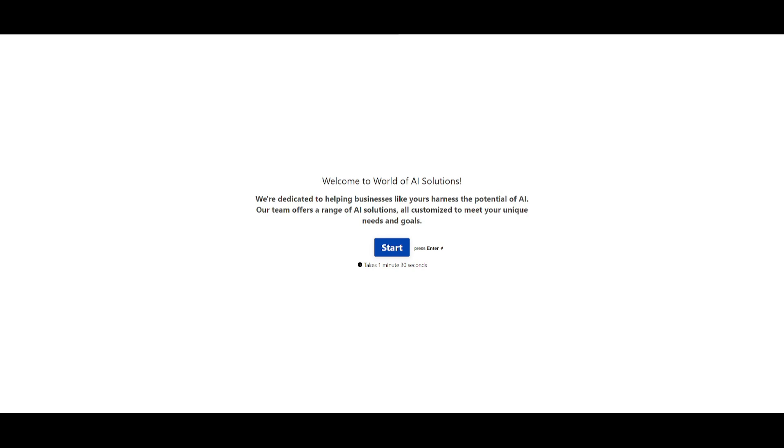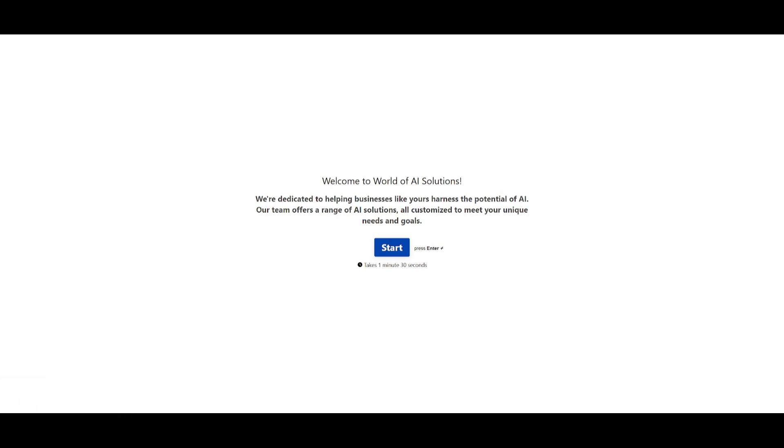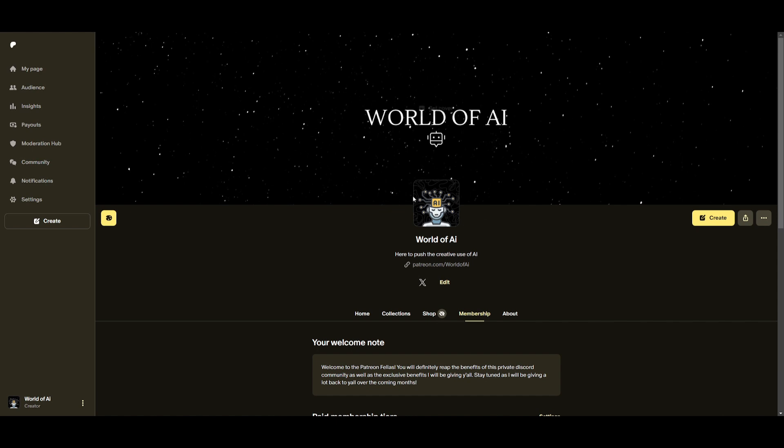This is basically a team where we're going to be providing AI solutions for businesses as well as personal use cases, where AI solutions can be implemented to automate certain things or to help business operations. Now if you're interested, take a look at the Typeform link in the description below.